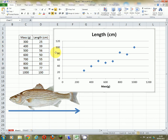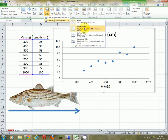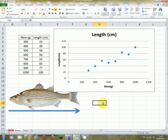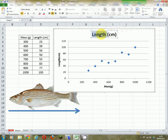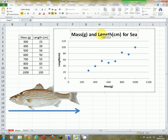I'm going to do the same thing again — click on the chart and go to Layout, Axes, vertical axis, and I'm going to do the rotated one. I'm going to type in length in centimetres. So now it's quite clear what I've got: mass along the bottom on the x-axis and length on the y-axis. I'm going to edit the title to say mass in grams and length in centimetres for sea bass.